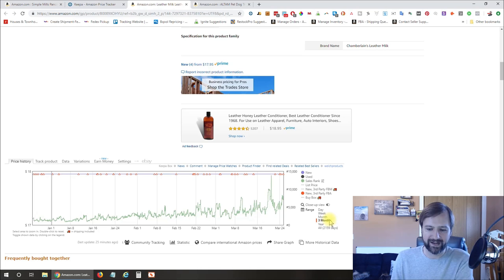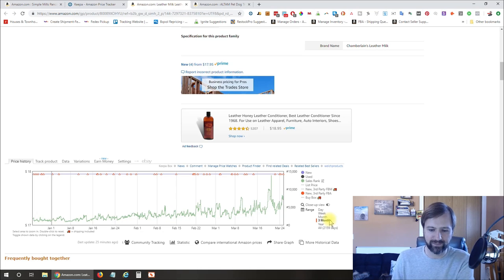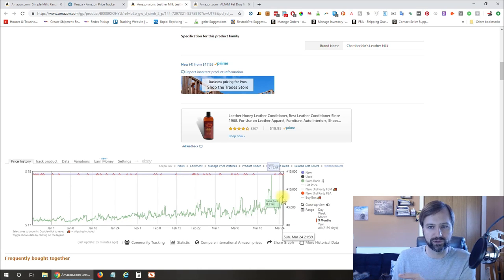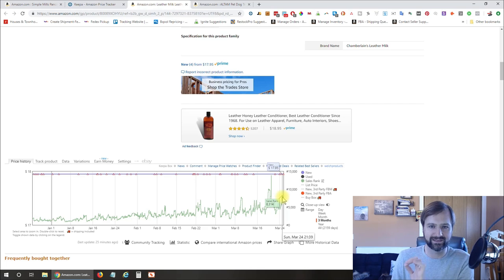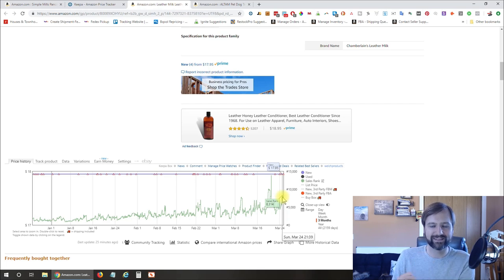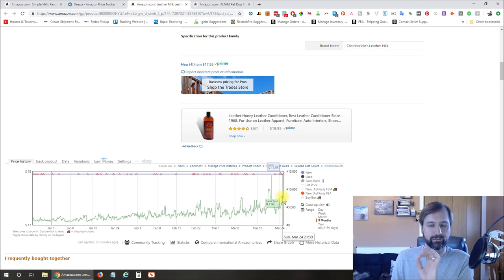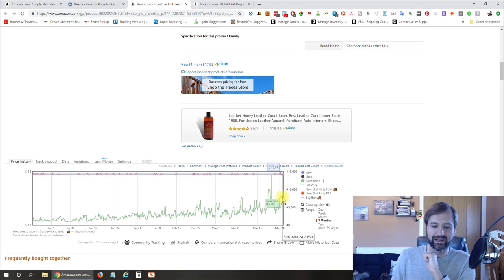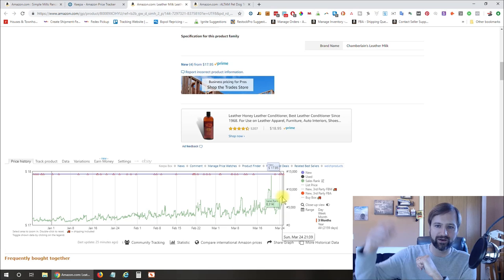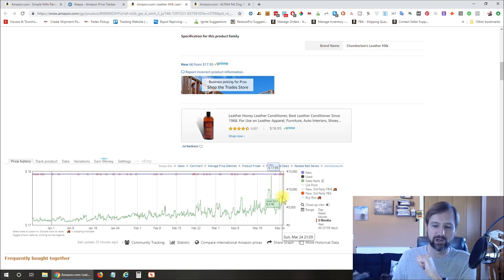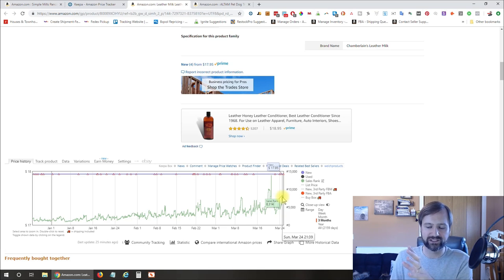And then another thing that I really look at is the sales rank. So you can use other tools like Jungle Scout and things like that to get a guesstimate on how many items this is selling per month. And if you want to check out Jungle Scout, I'll have a review for that down below as well so you can check that out.